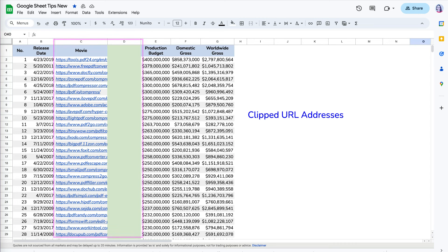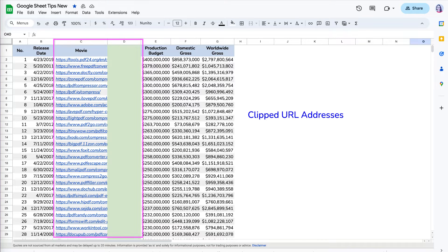The clip option is great for URL addresses, as they are often very long, but you don't need to see the whole text.